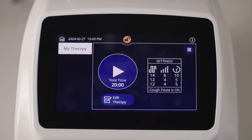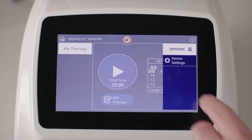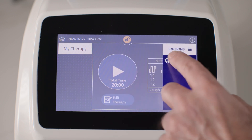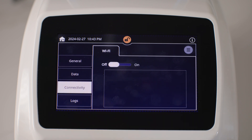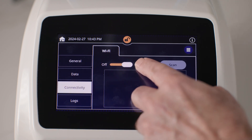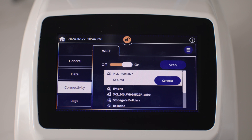To allow for connectivity on the VEST APX system, tap the options icon and tap device settings. On this screen, tap connectivity and drag the Wi-Fi slider to on. The device will begin to scan for available networks. Once the scan is complete, the list of available networks will be displayed. If it does not, or if you would like to rescan, tap scan.